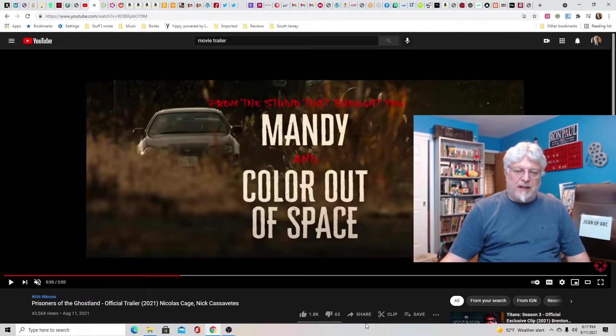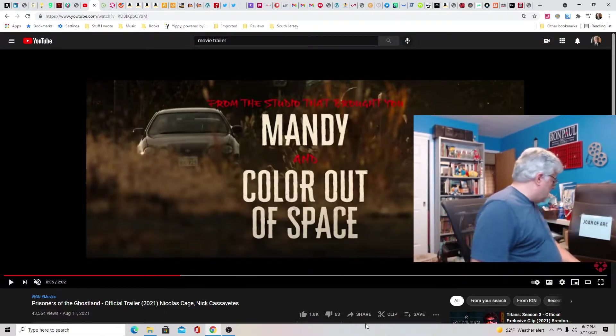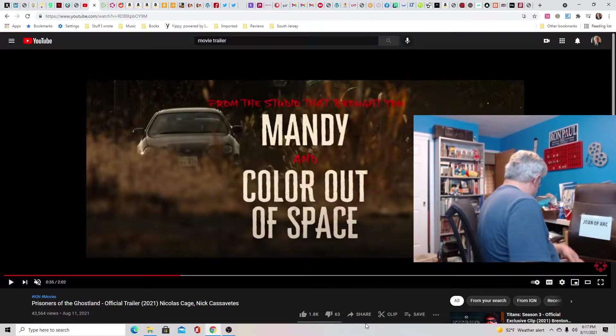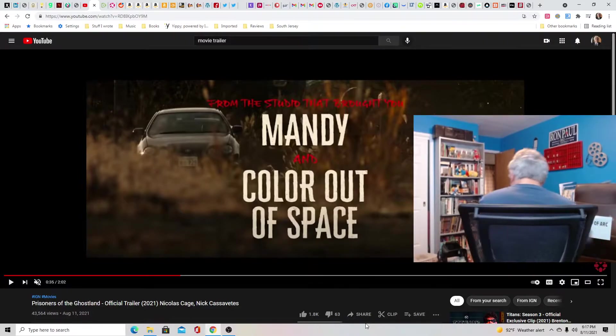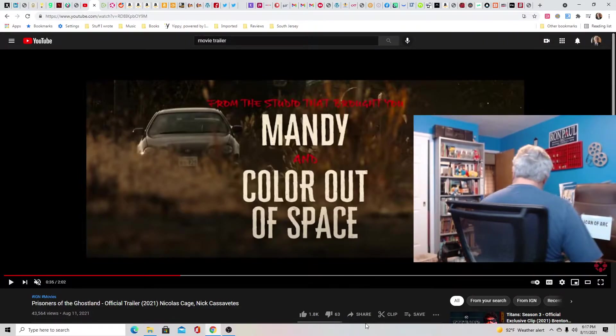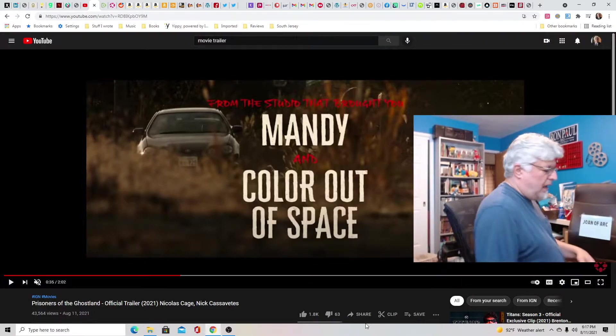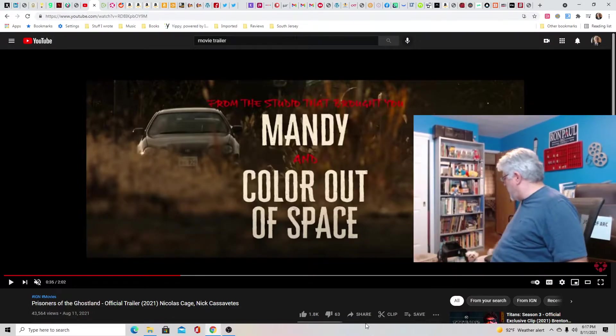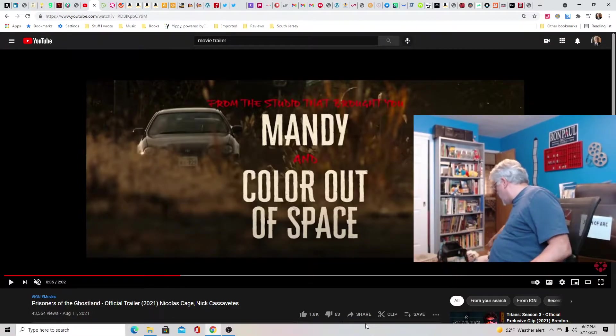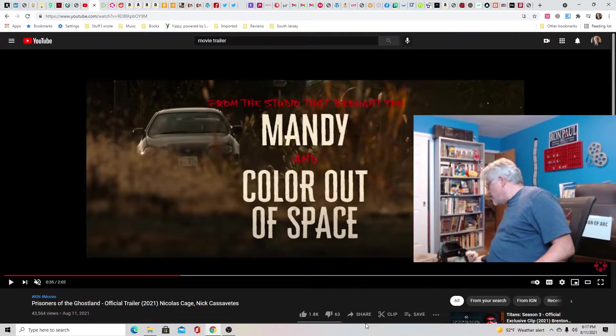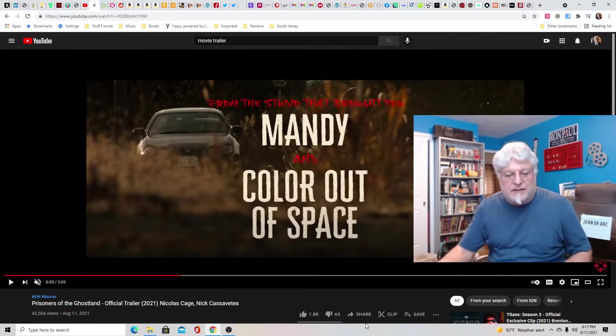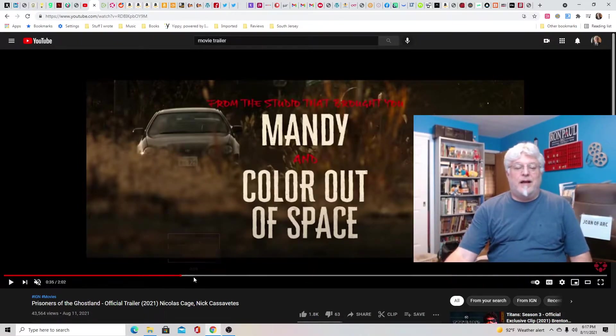From the studio that brought you Mandy and Color Out of Space. Joan, are you in here? Come on, come here. All right, go in your little house then. Go ahead, go in your house so people can see you. Go ahead, get in your bag. Get in. Yeah. You never listen to me, Joan. Anyhow,